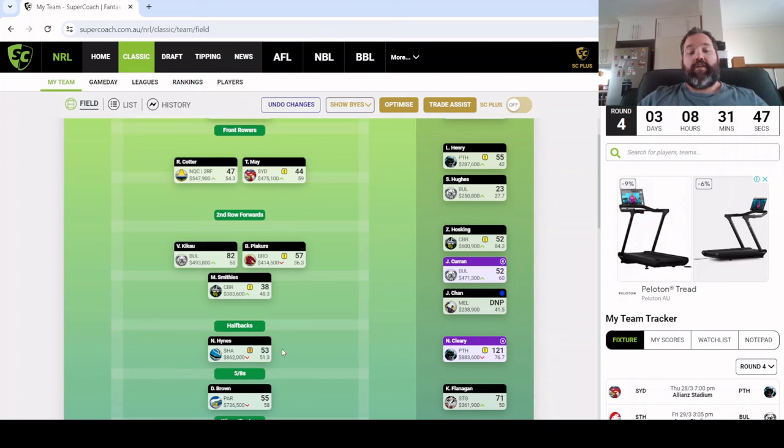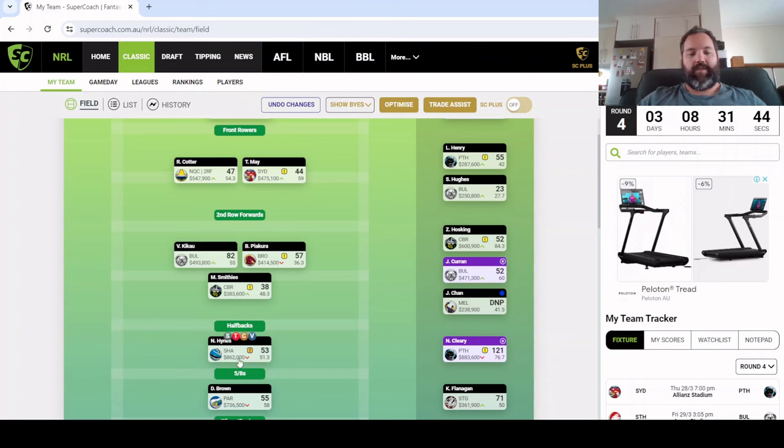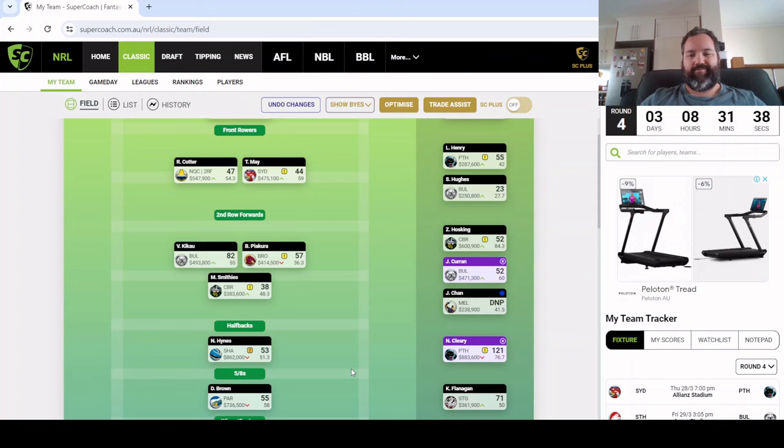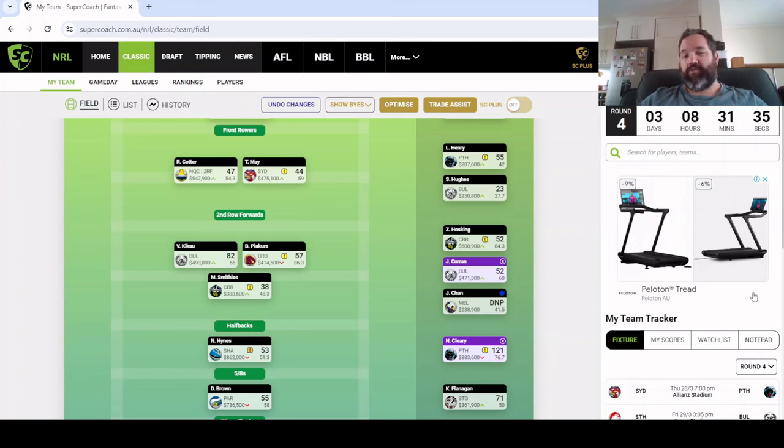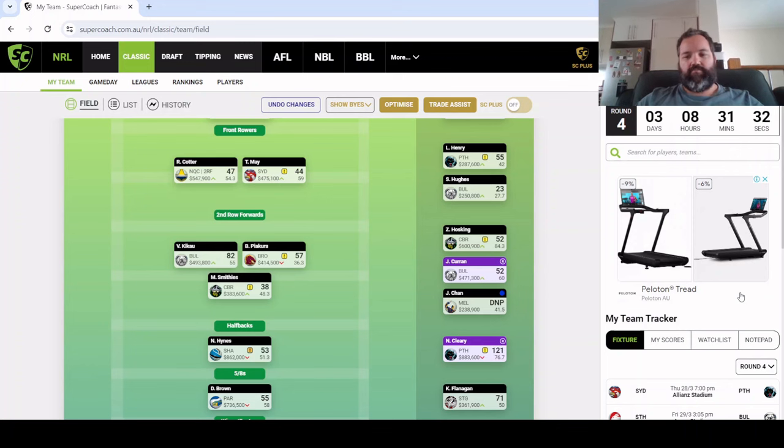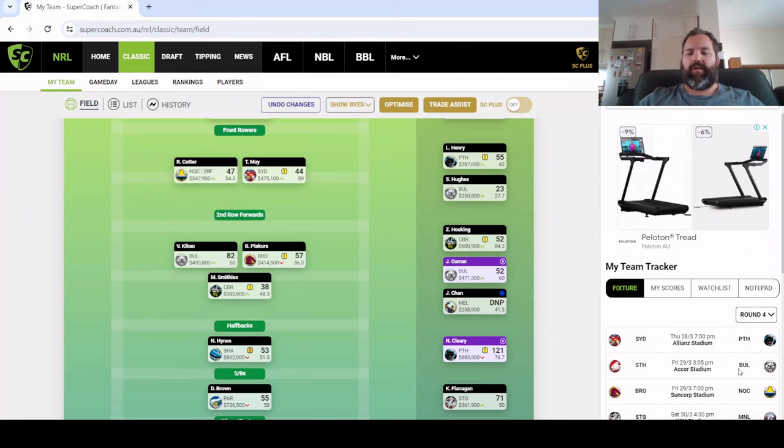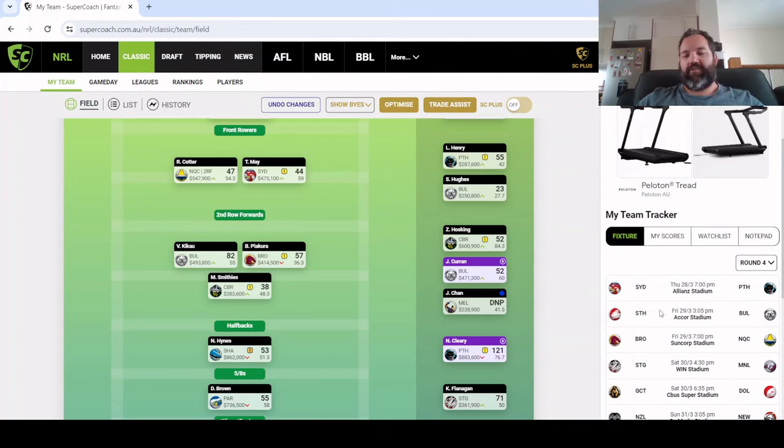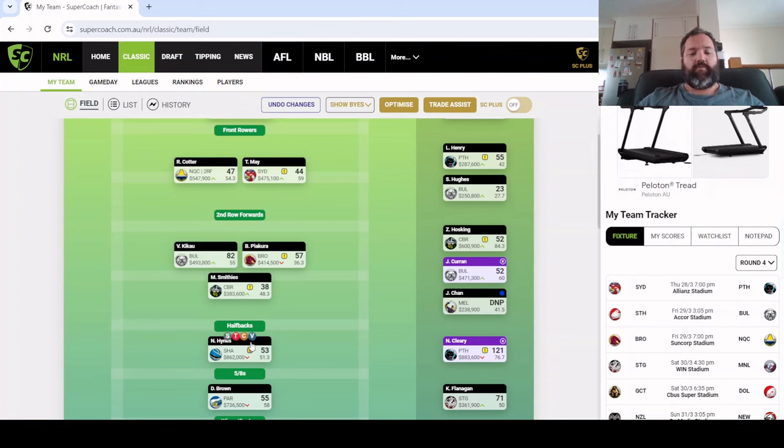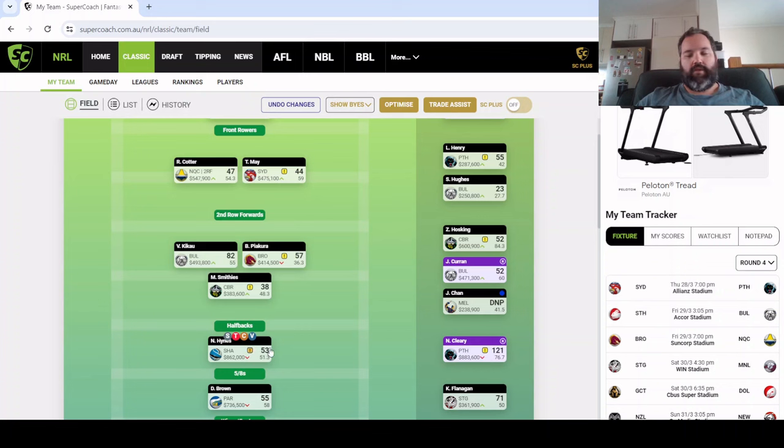Nico Hines probably his worst game in Sharks colors, is leaking cash but realistically what are the options that we prefer? Moses went well on the weekend, you've got SJ obviously, but there's not exactly a halfback option that I think is standing up and saying pick me. So we're going to keep the faith with Hines and he'll come good, just give him a chance.